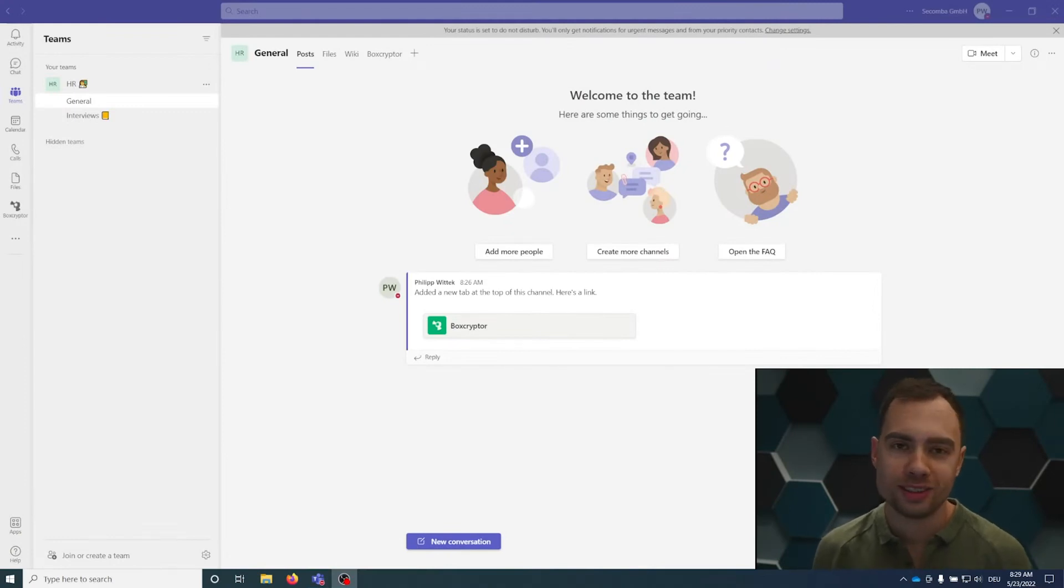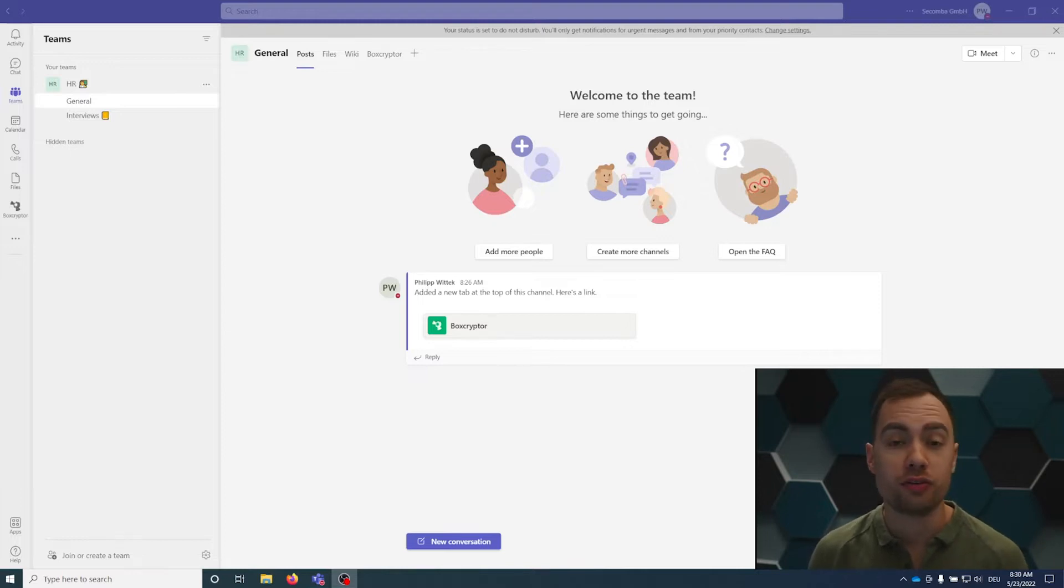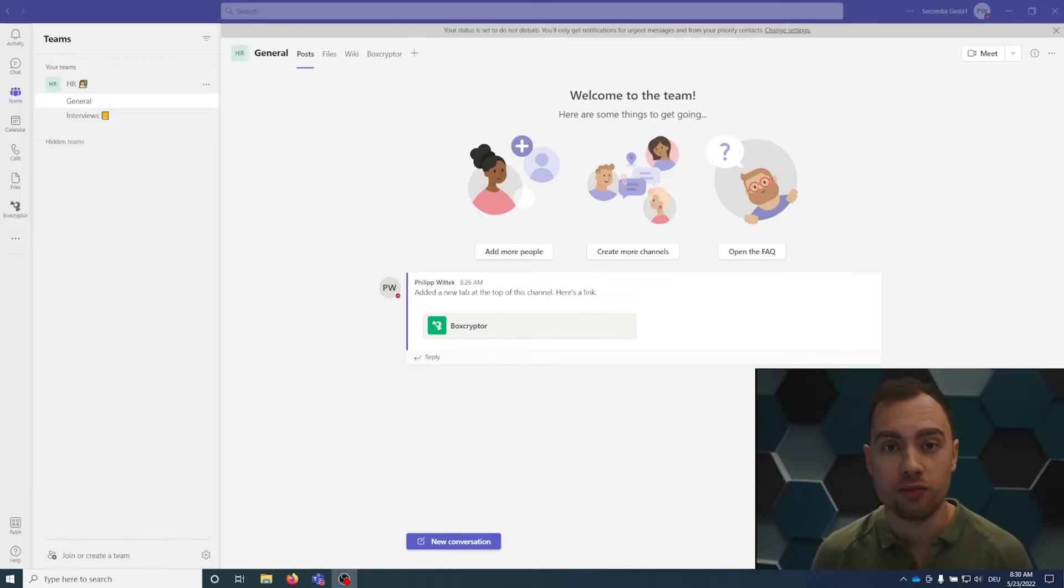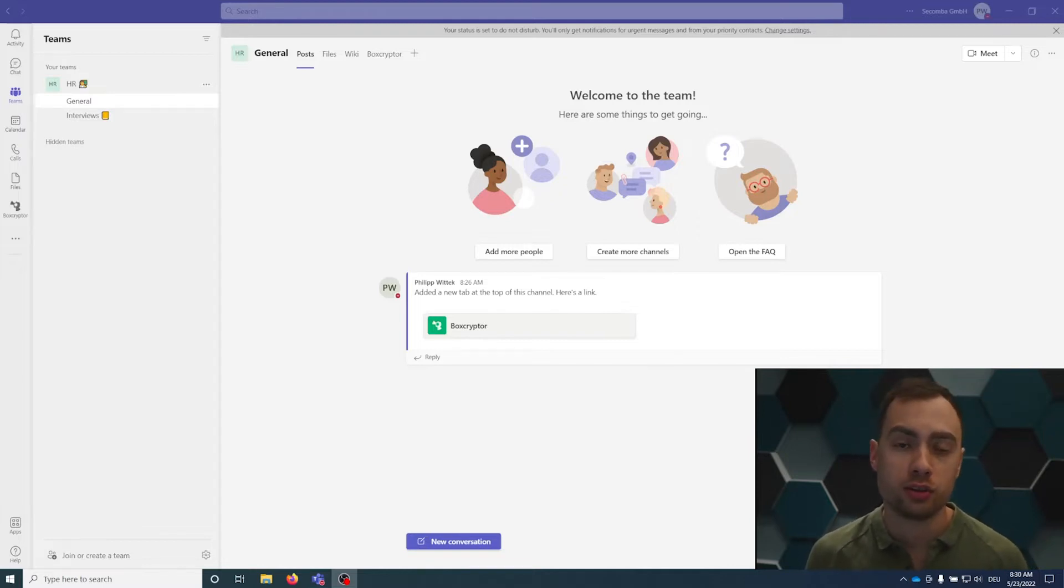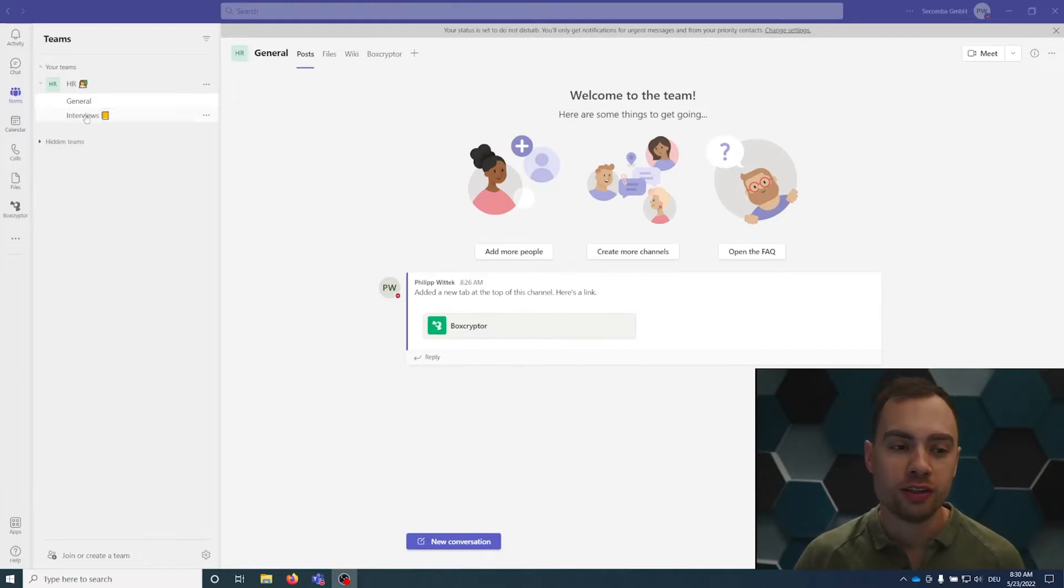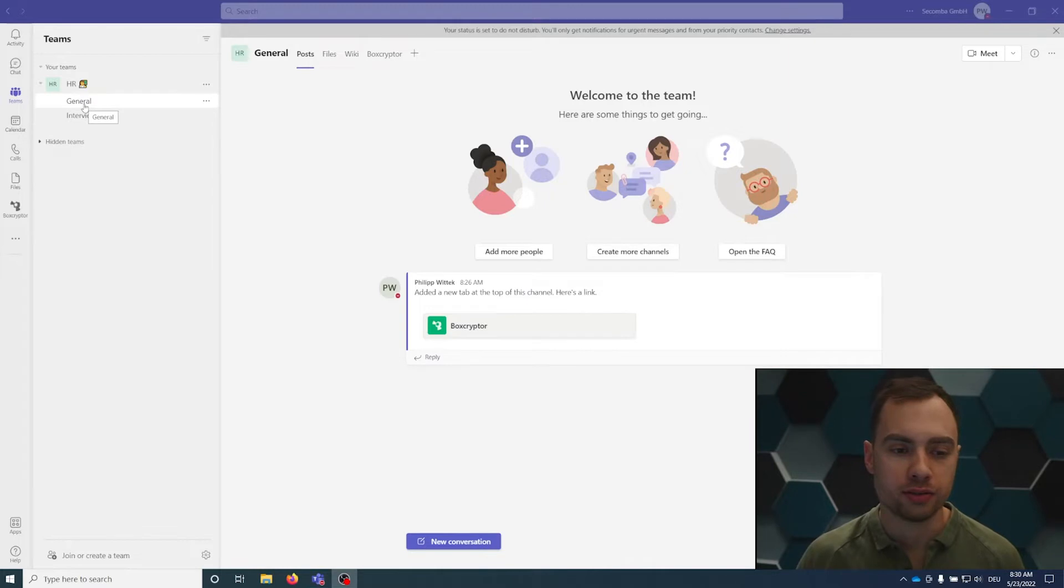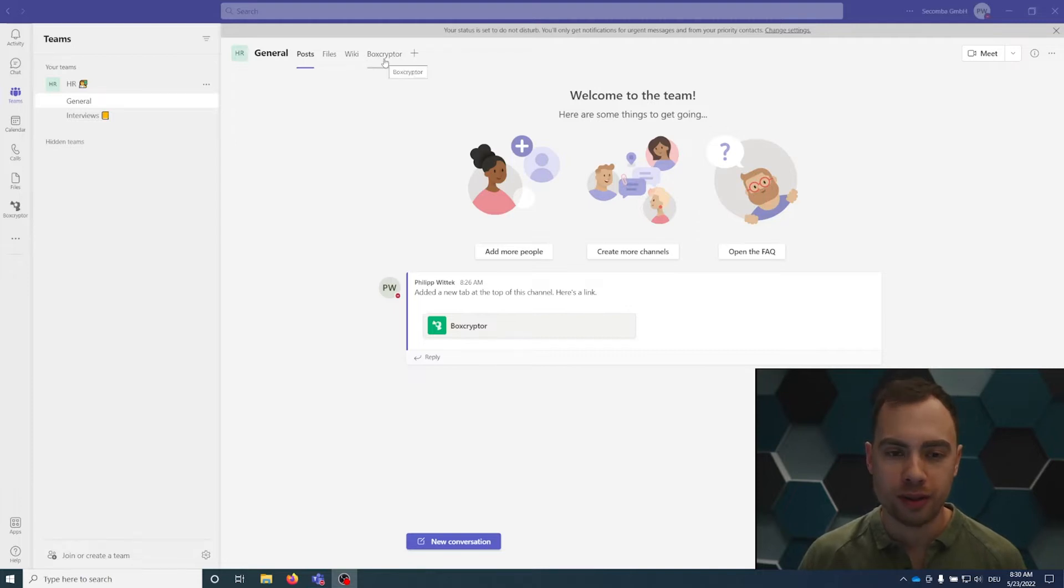For demo purposes I created an HR Team. I think HR is a great example because you have so many confidential files like payrolls, job interview transcripts. Everything should be encrypted with Boxcryptor. So I have the general channel here, a regular Microsoft Teams channel. I created it just for demo purposes and I already added the Boxcryptor tab here.